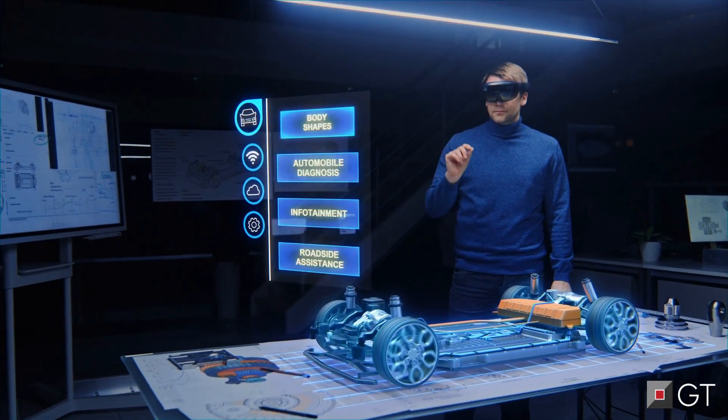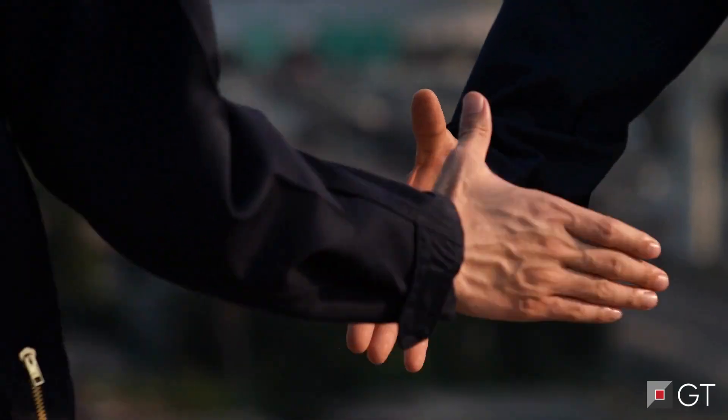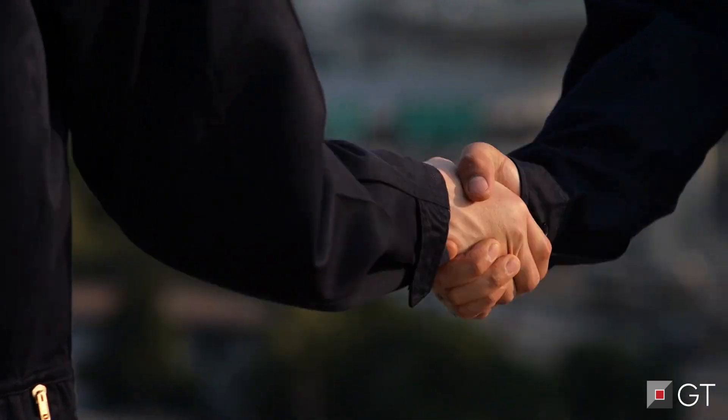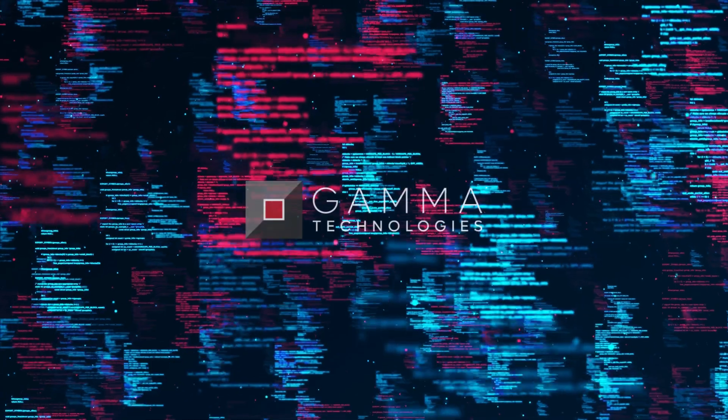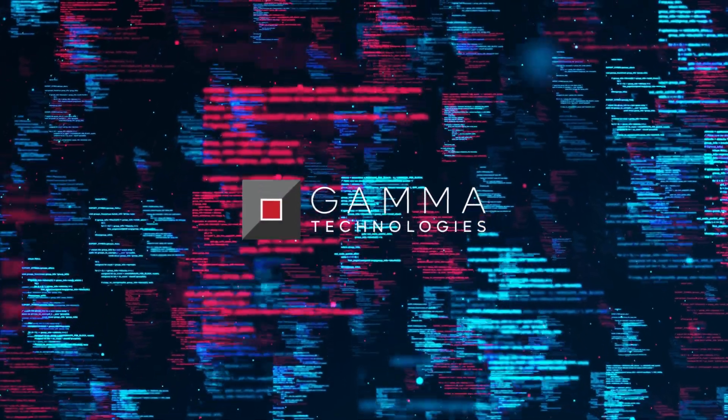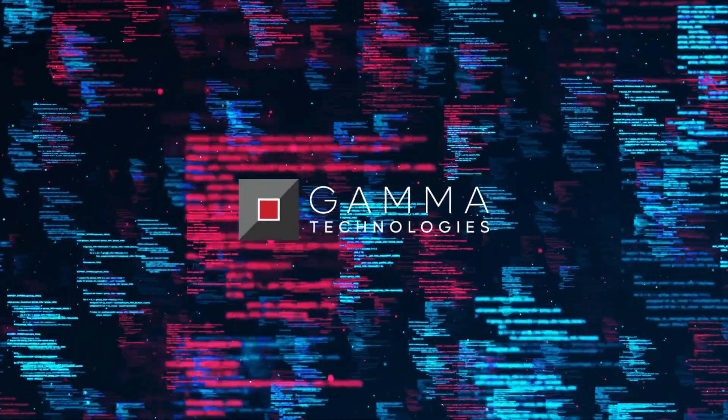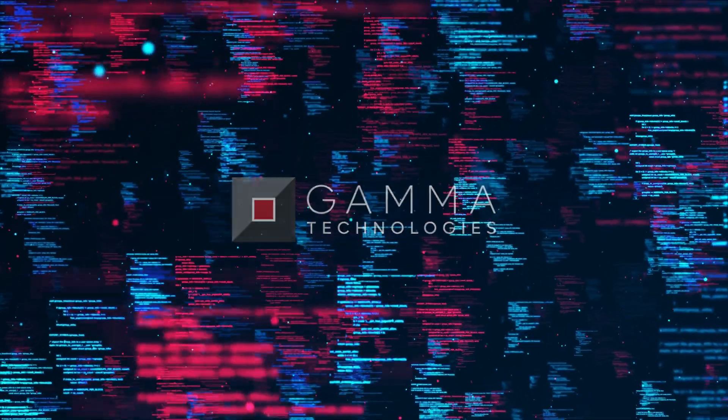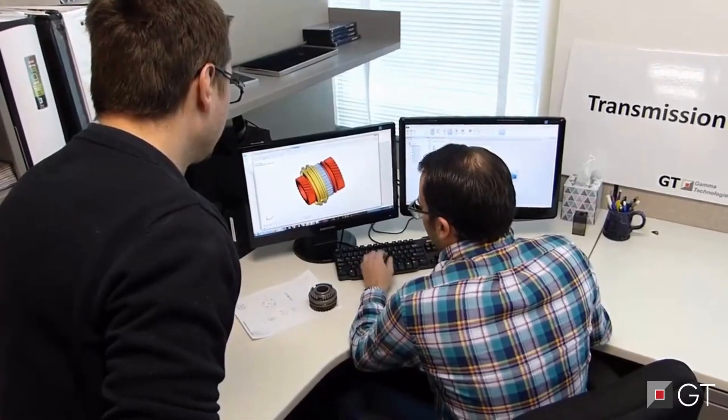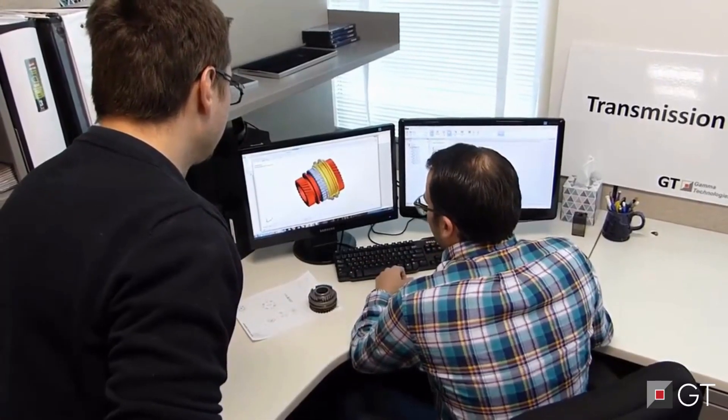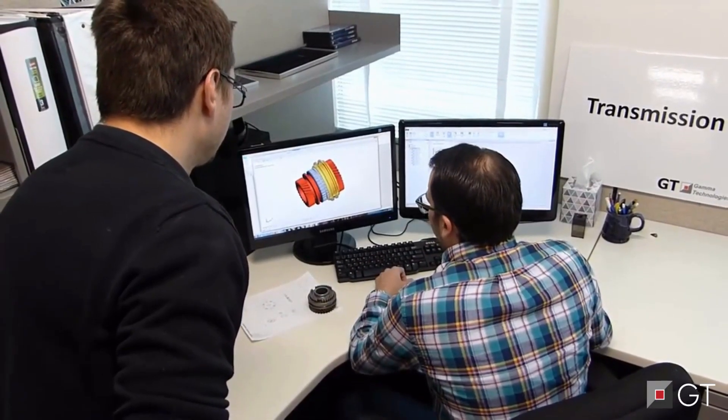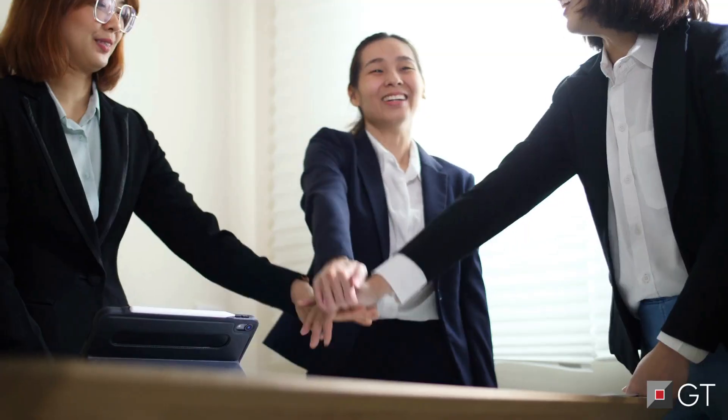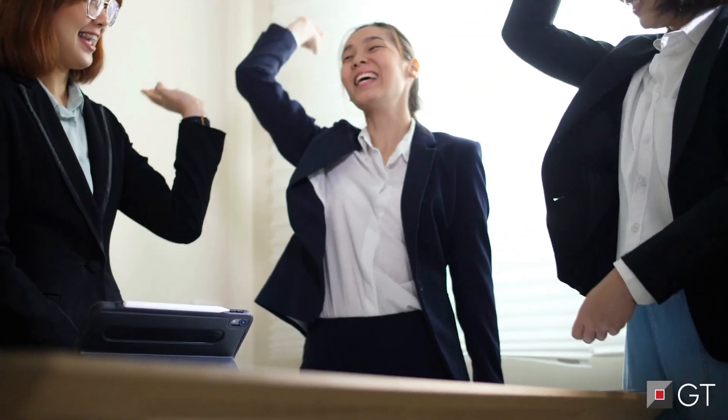Rest assured that you're not alone, as we have been working with other clients to enable them to work differently to accomplish very similar initiatives. We strongly feel that by doubling down with Gamma Technologies and committing to work smarter, not harder, will allow your team's initiative to go viral while reducing prototypes...